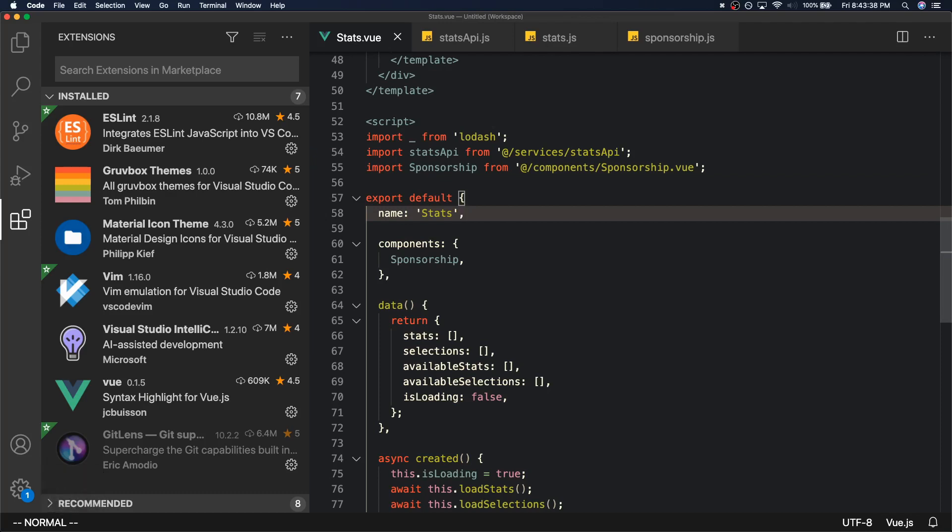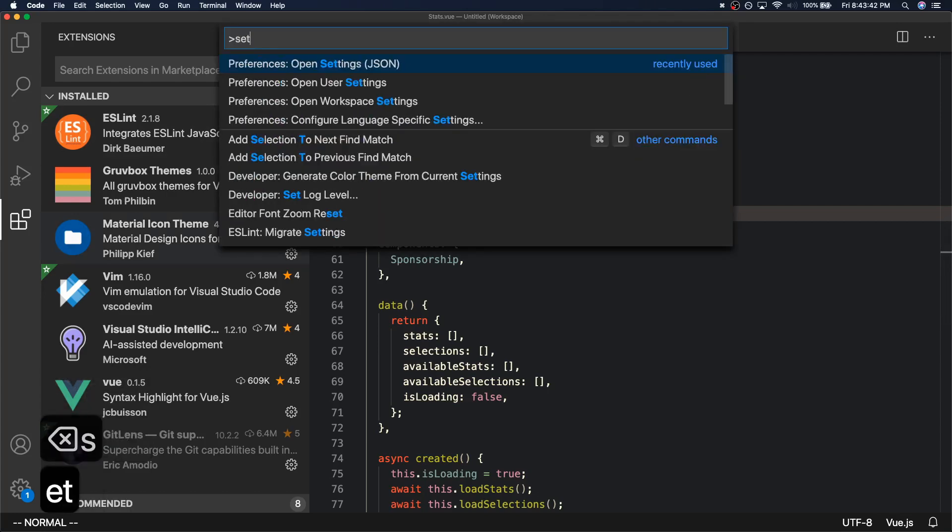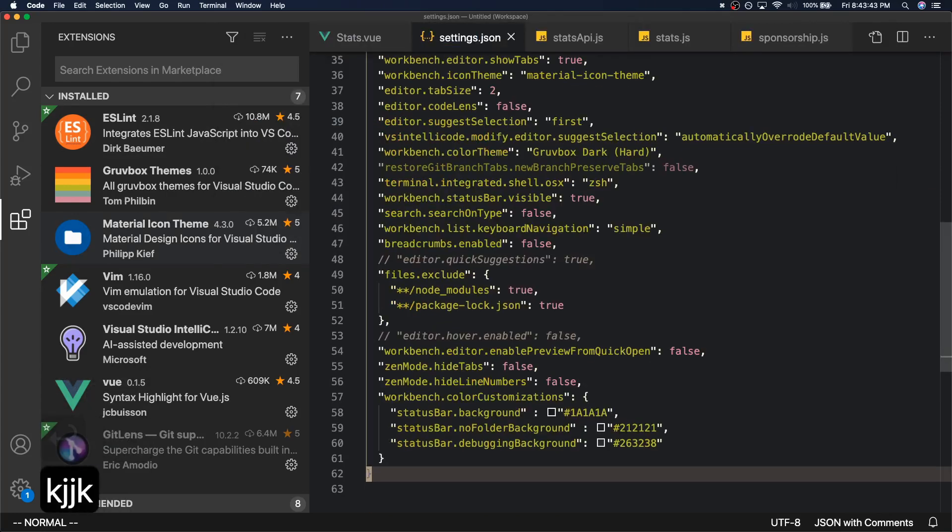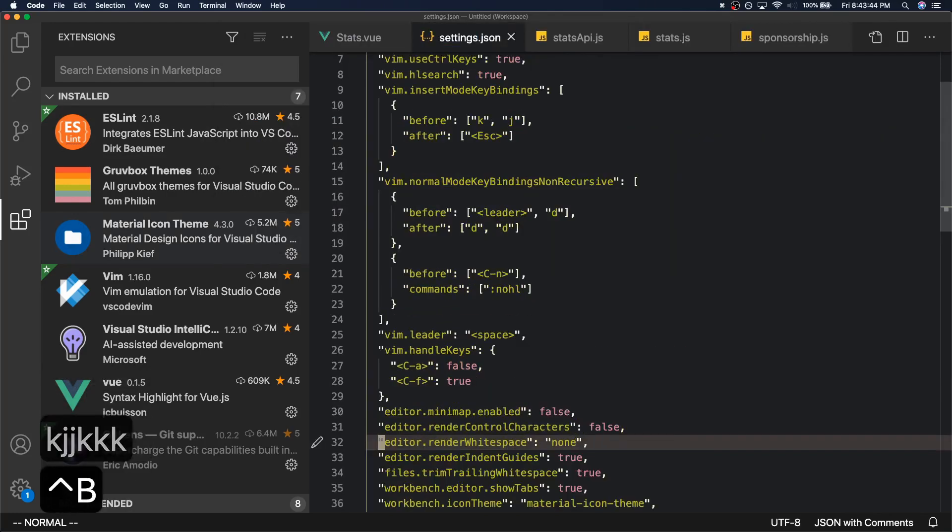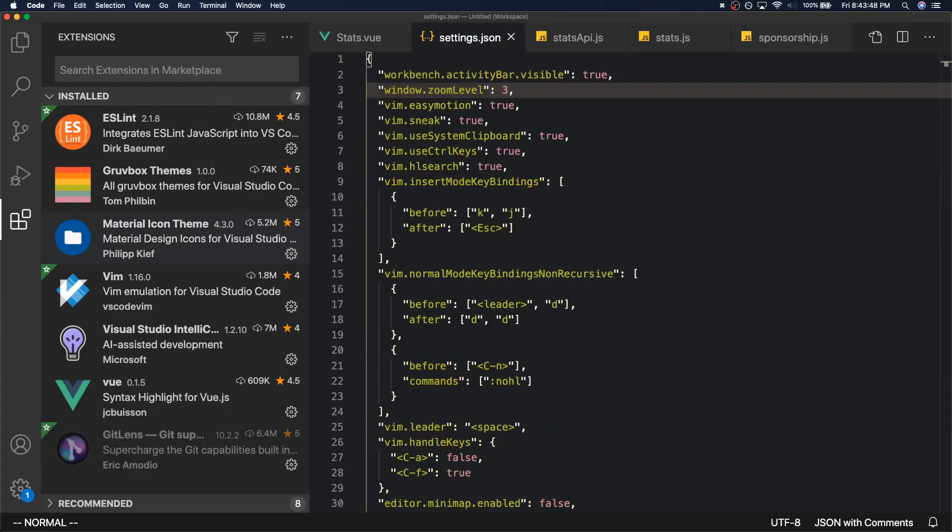In this video I won't be going over the nitty-gritty details of my setup. I'm not gonna take you through all of my extensions or go over all of my specific vim key bindings, but what I will do is go over my development mindset and how I set myself up for success with VS Code. So let's get started.